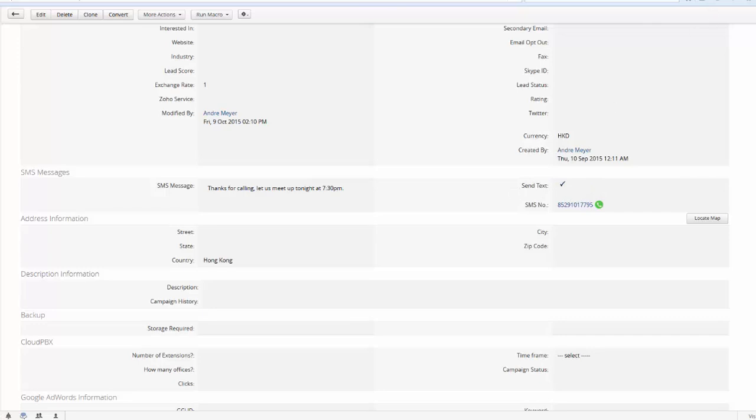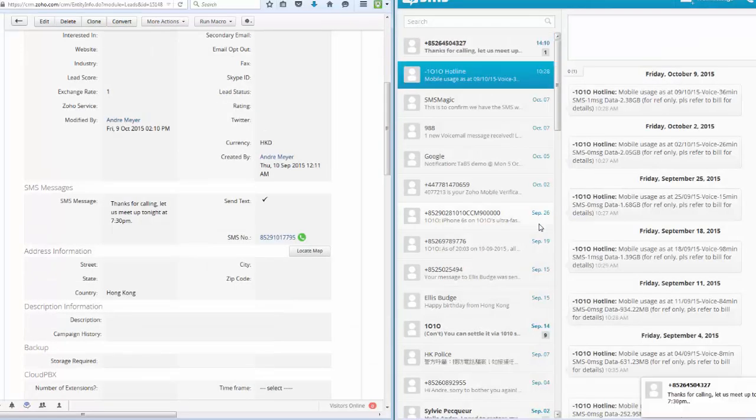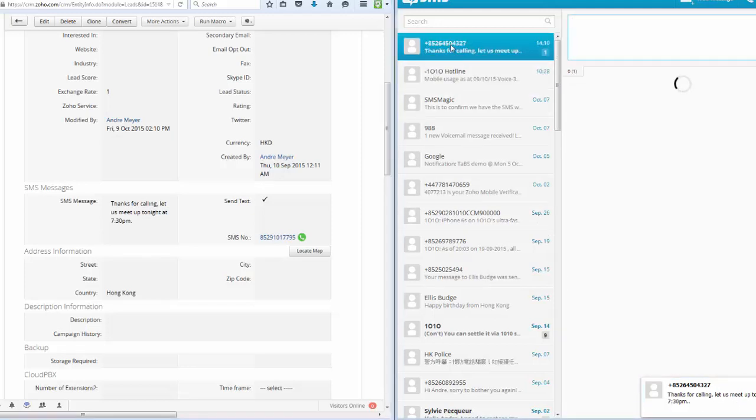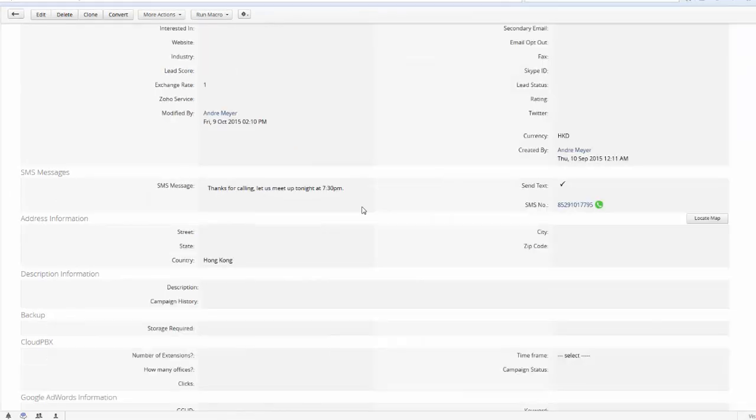And then if I wait a moment, what we should see, bang, there we go. Immediately that message popping up and that message arriving in my inbox. Okay, thanks for calling, please meet up tonight at 7.30pm. So that was straightforward and easy.